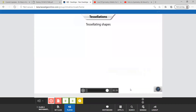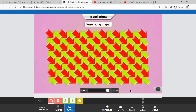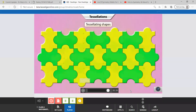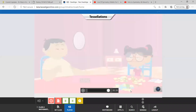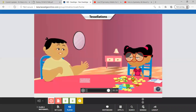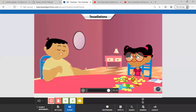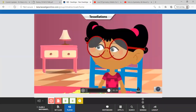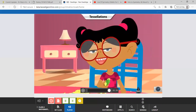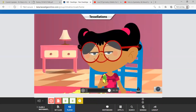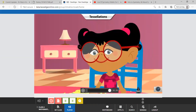Here are a few more examples of tessellations. That was very interesting, Jia. Now come on, help me solve this puzzle. Let's see how quickly we can complete it.